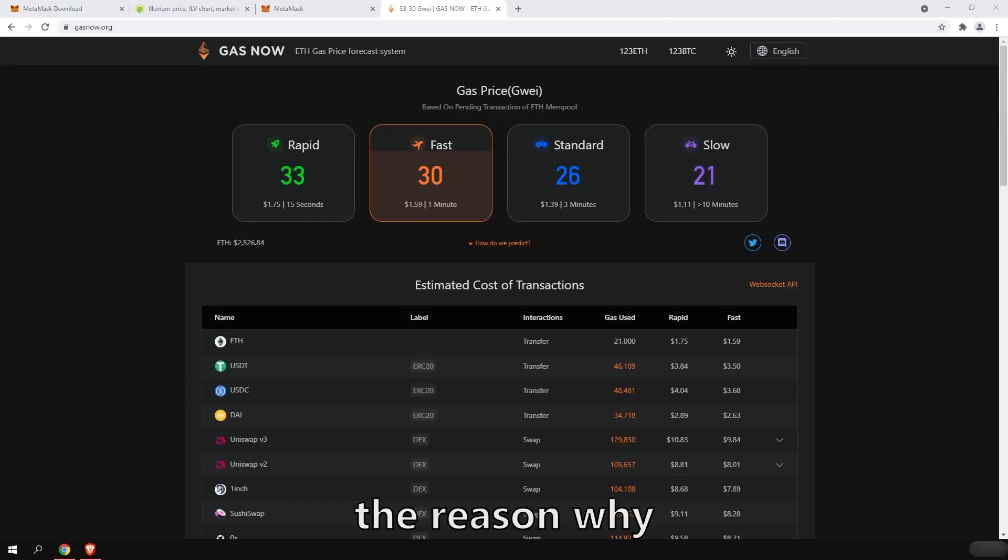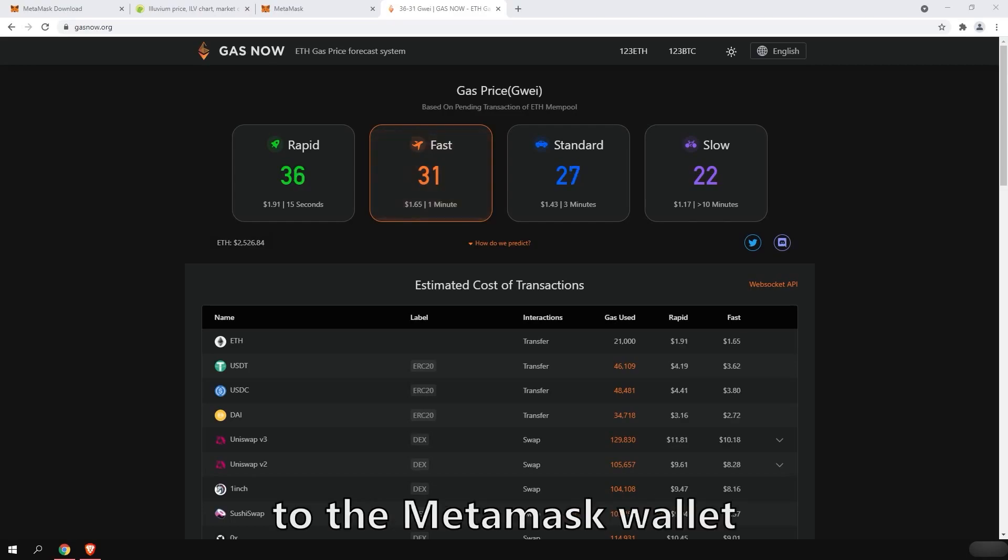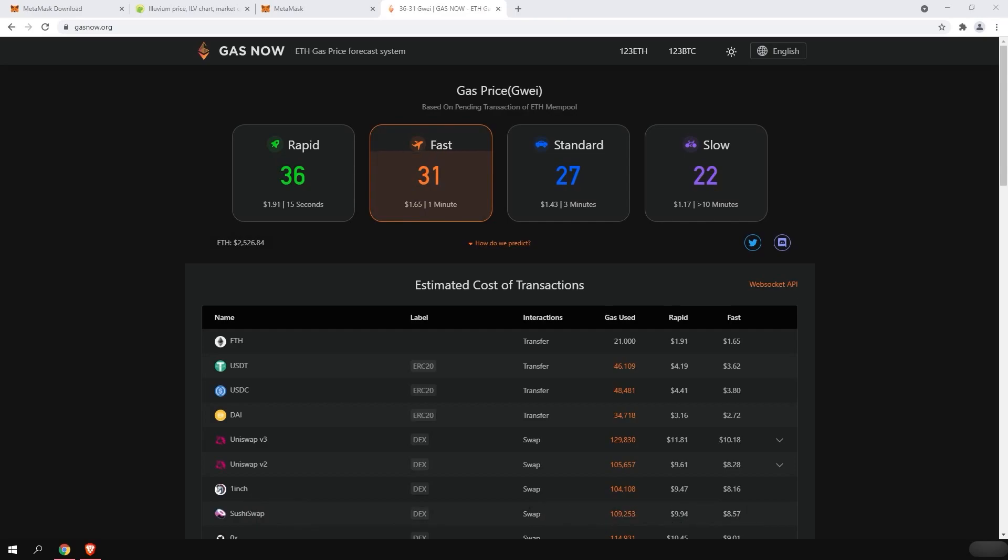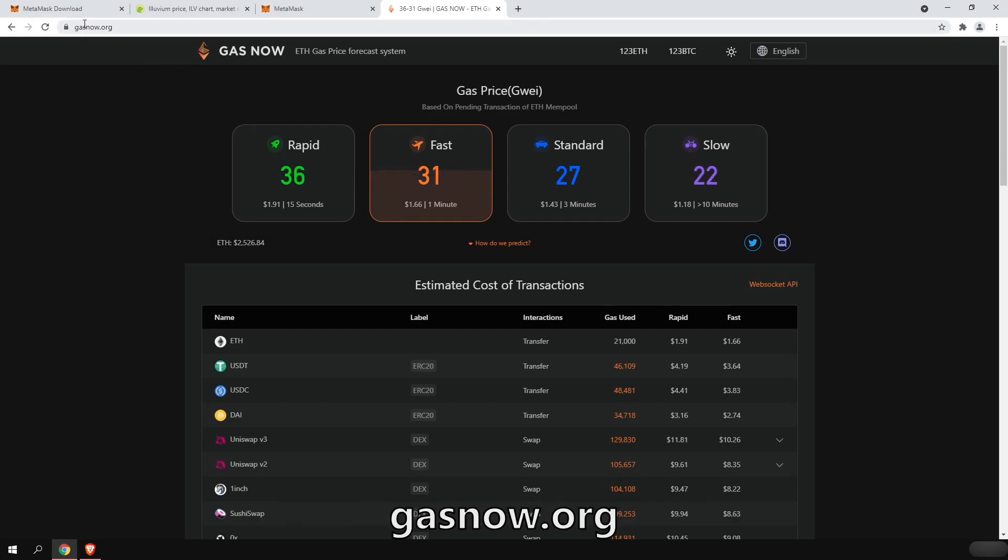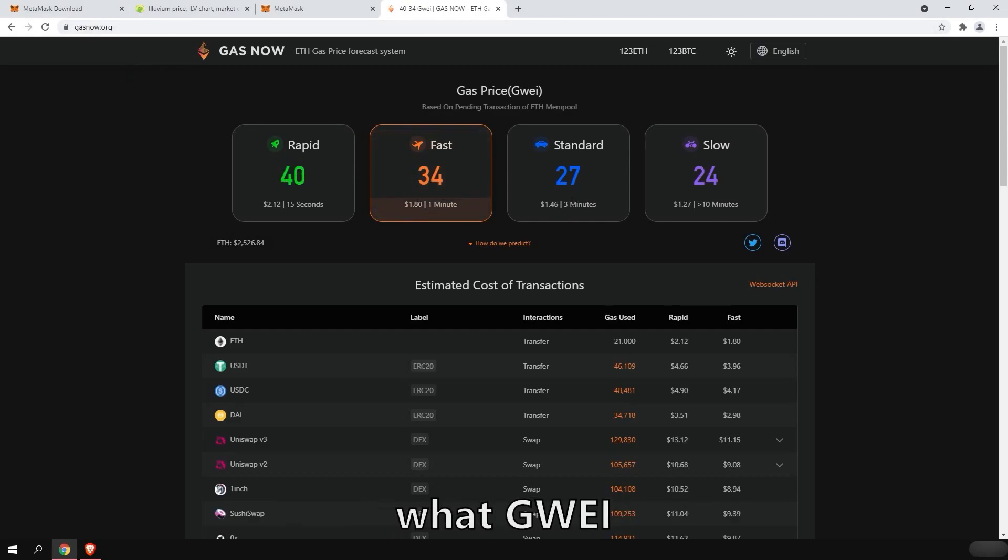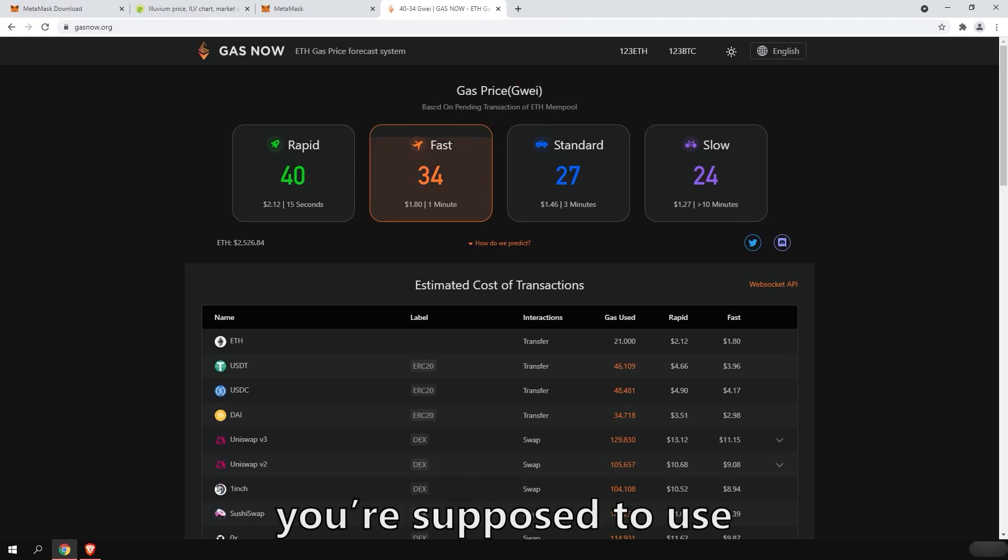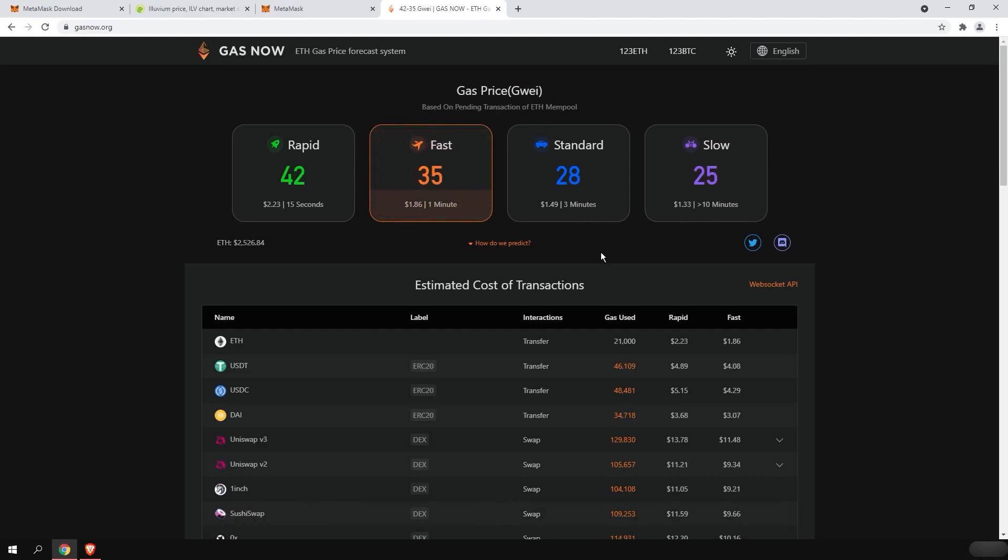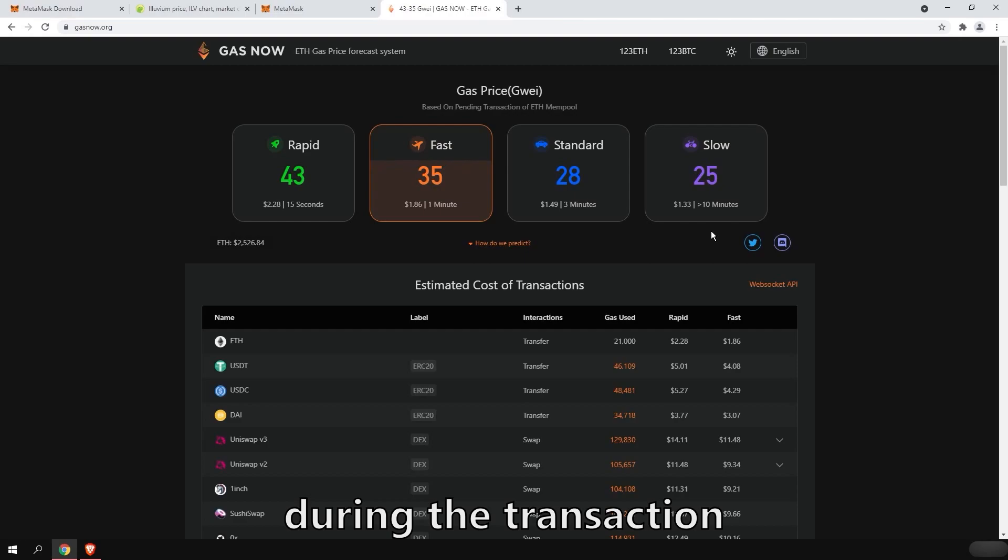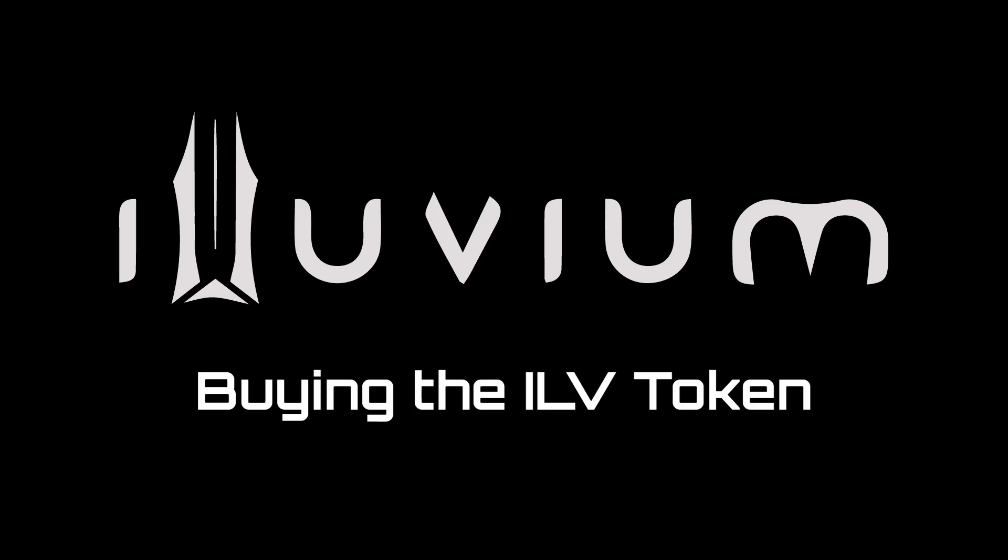The reason why we want to send Ethereum first to the MetaMask wallet is because any transaction on the Ethereum network is going to cost gas fees. You can use the website gasnow.org to figure out what GWEI you're supposed to use to make sure your transaction goes through in a timely manner. So for example, if you would put 25 during a transaction, it would take around more than 10 minutes.